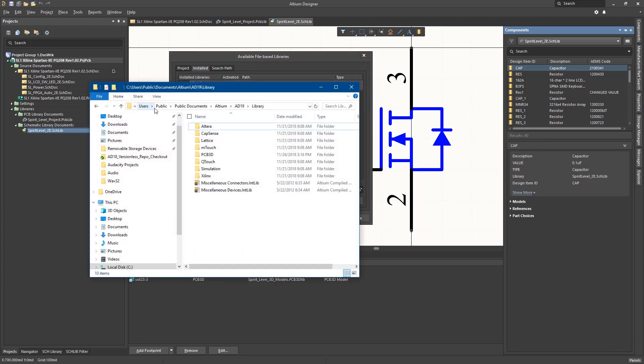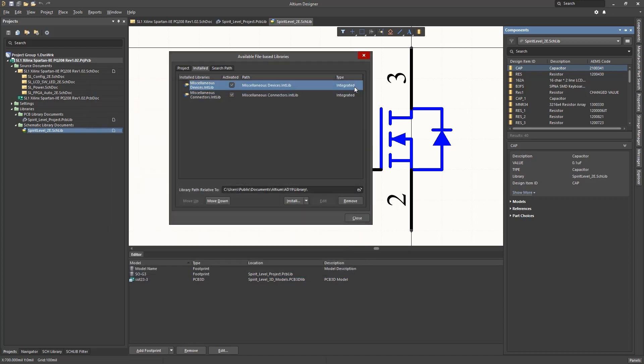Integrated libraries contain both the schematic symbols and their corresponding PCB footprints in a single file, rendering them very portable as they contain the basic needed elements for design capture and PCB routing.